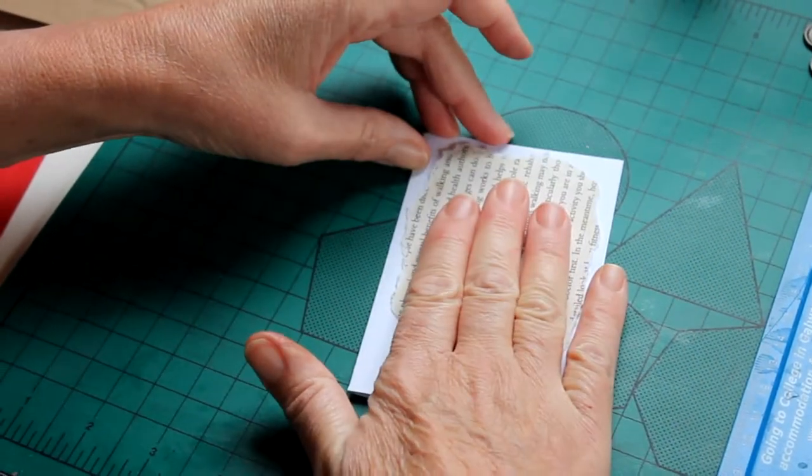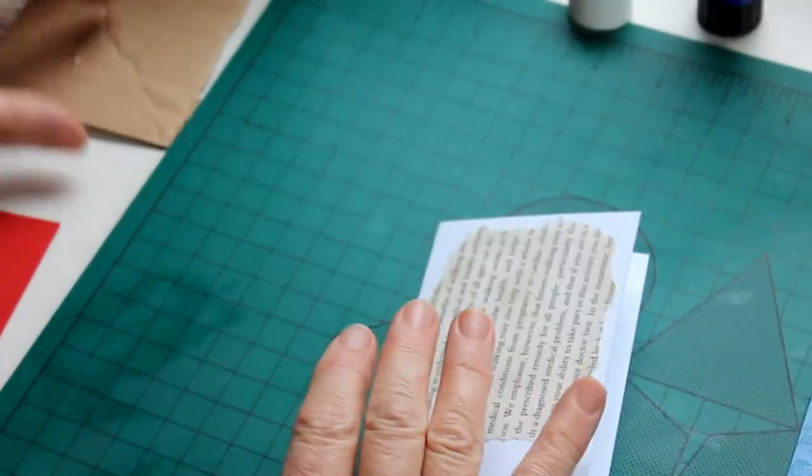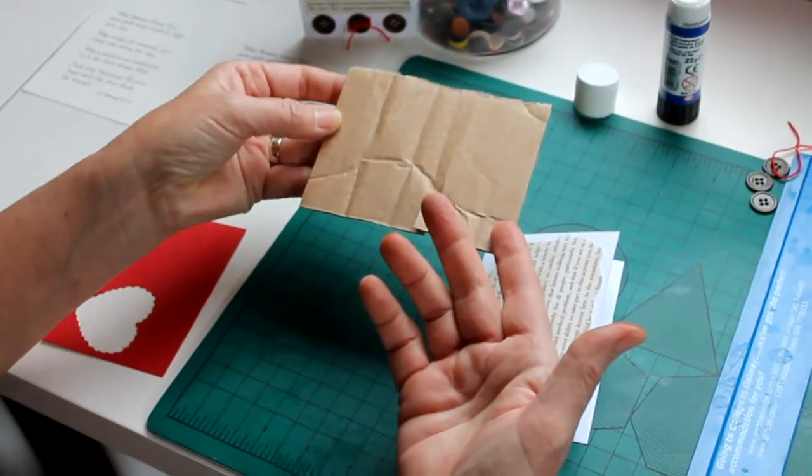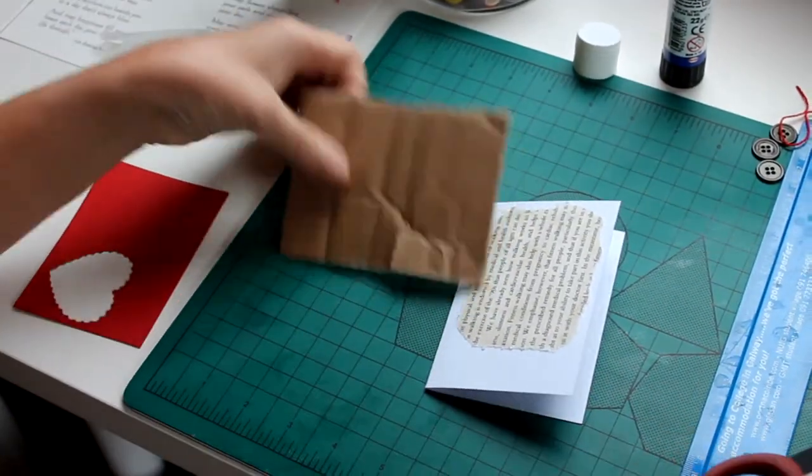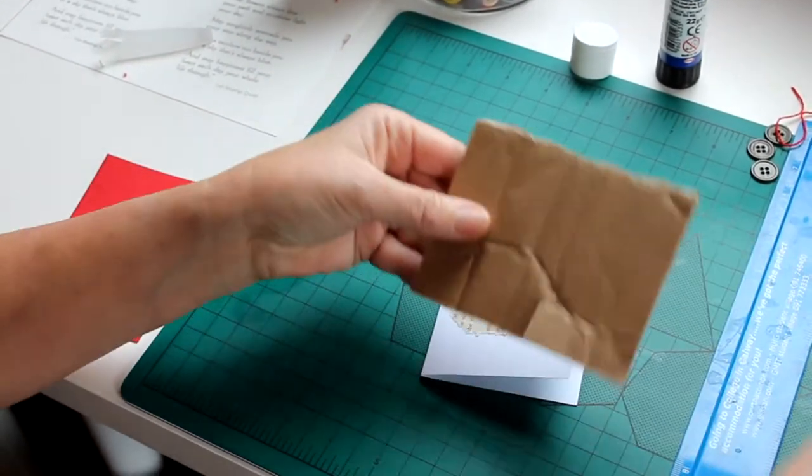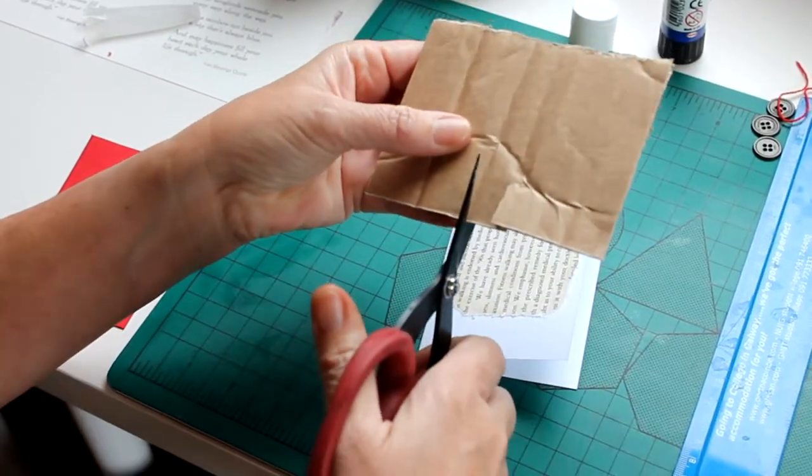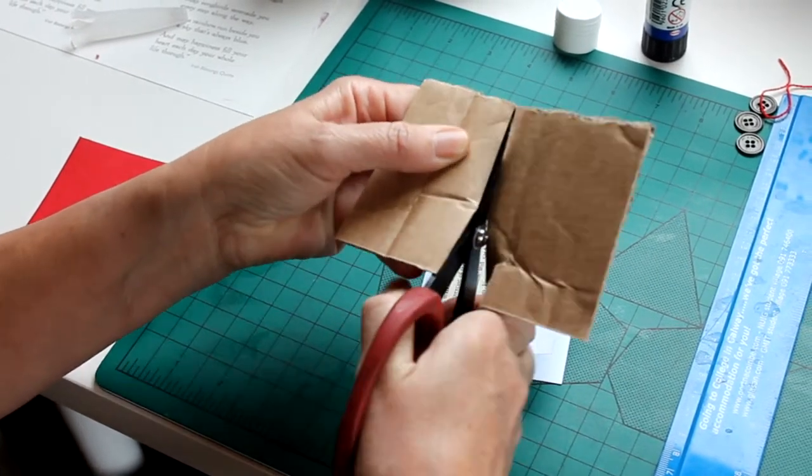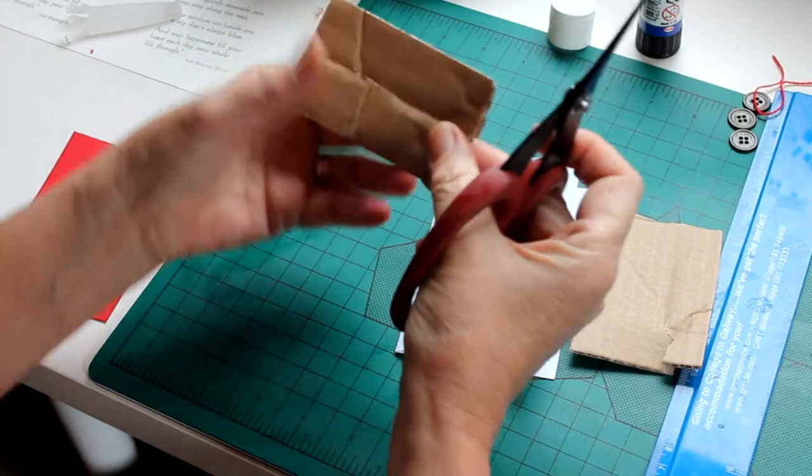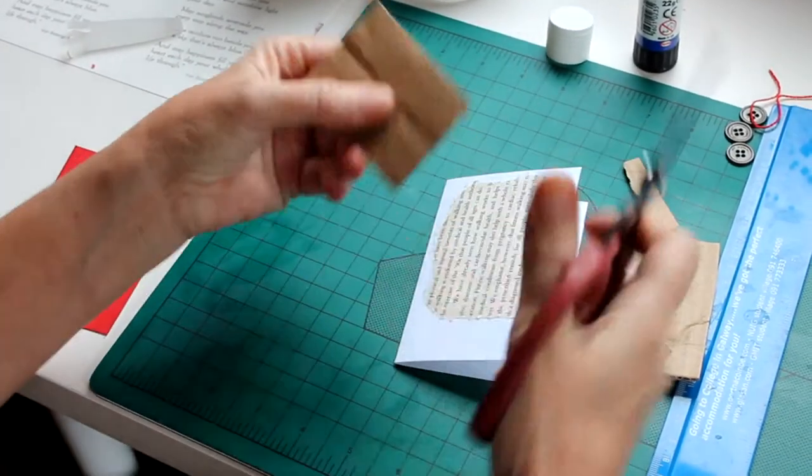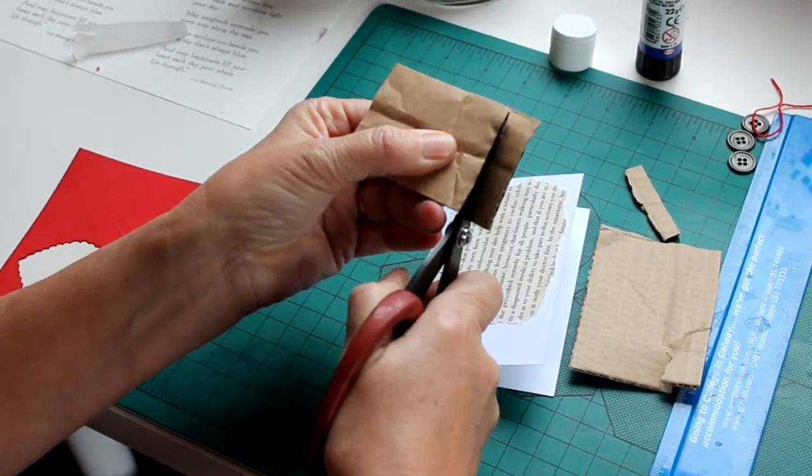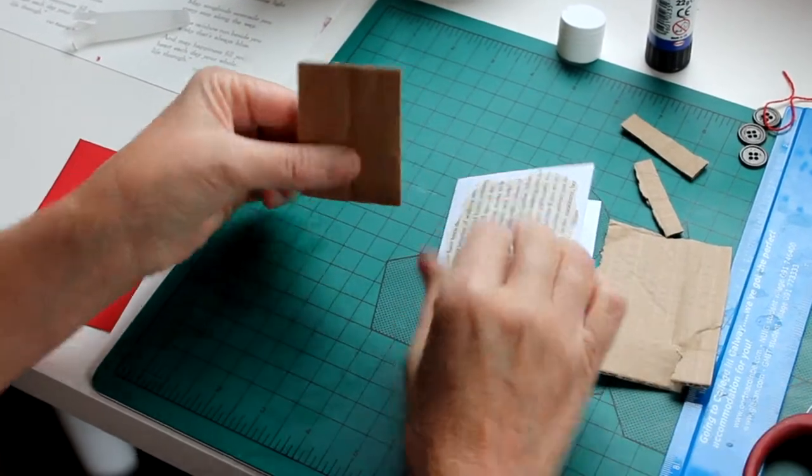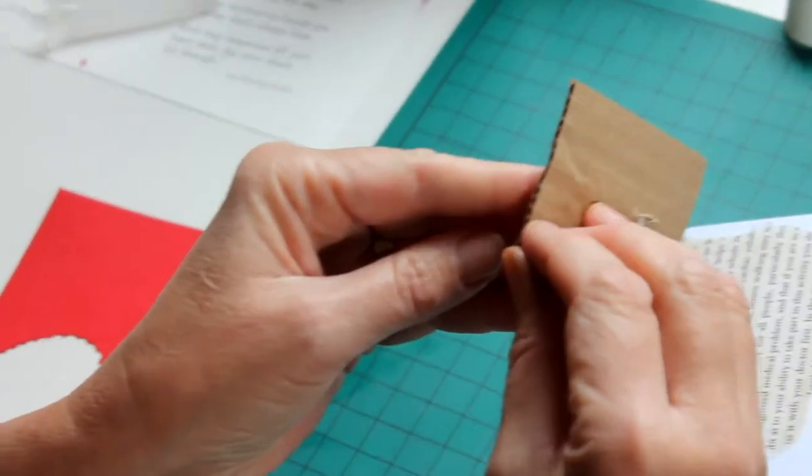Now when you have that stage done, you take a piece of corrugated box—just a piece of a shoebox that I tore off. I try to use up everything that I can. I'm cutting along and I'm going to make this slightly narrower than the actual width of the card itself.